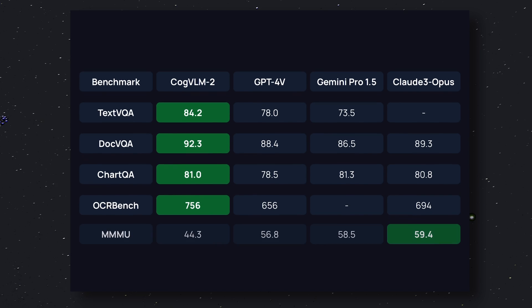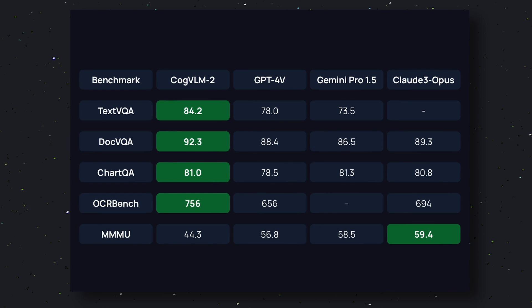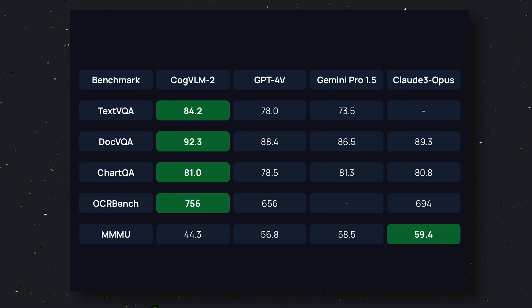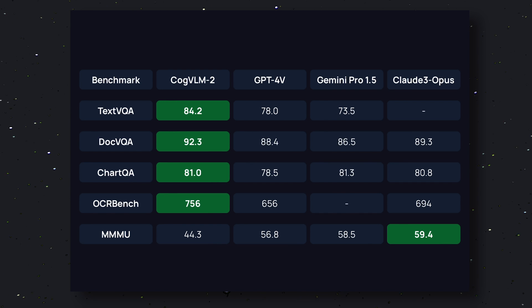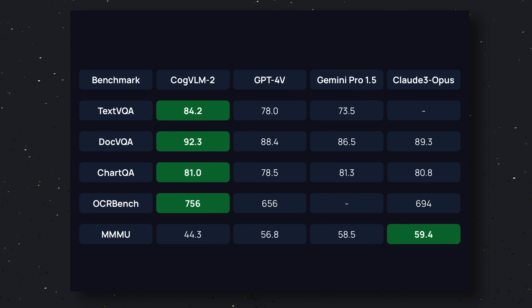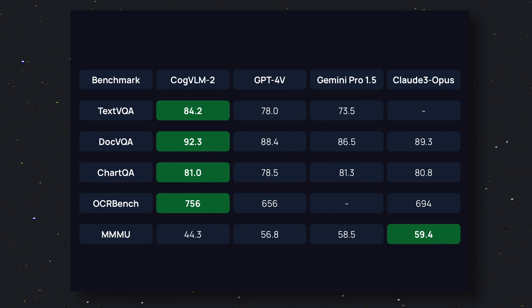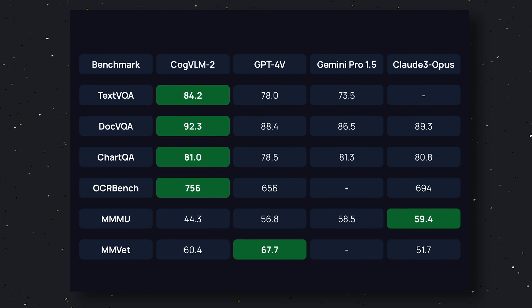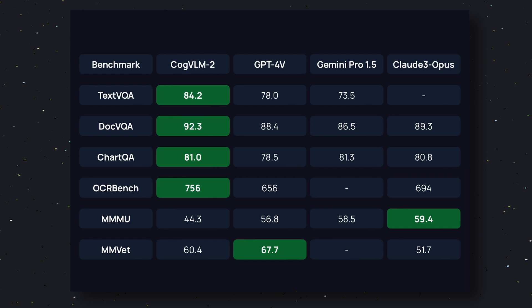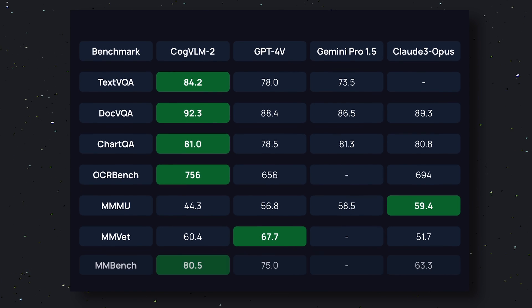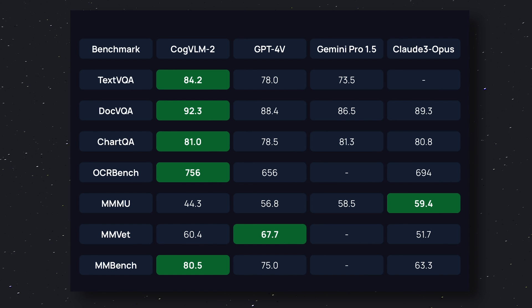Then in the MMMU benchmark it lags behind by scoring 44.3. GPT-4 V scores 56.8, Gemini 1.5 Pro scores 58.5, and Claude 3 Opus scores 59.4. Next in the MMVet benchmark it scores 60.4 while GPT-4 V scores 67.7. Then in the MMBench it catches up again by scoring 80.5.